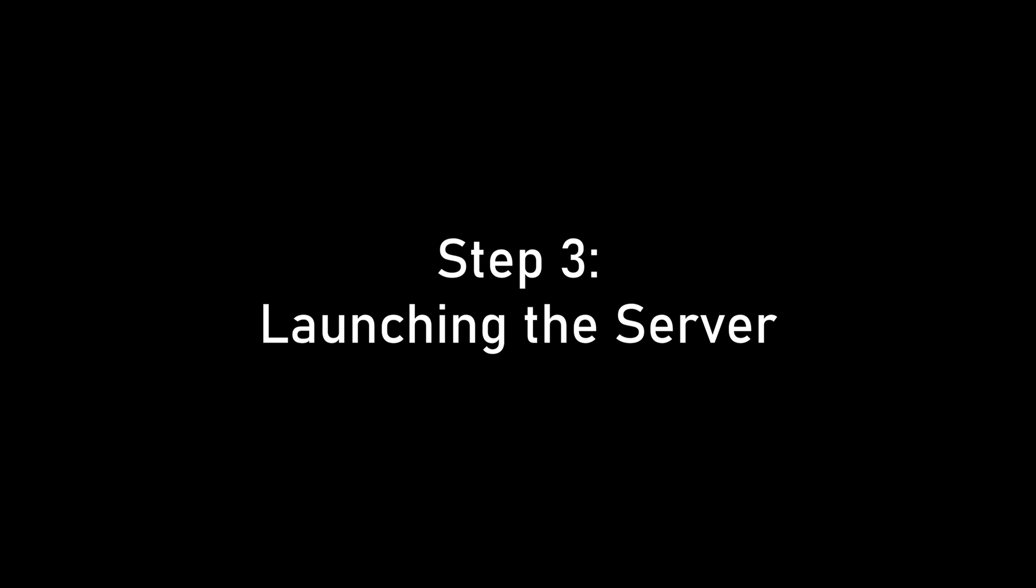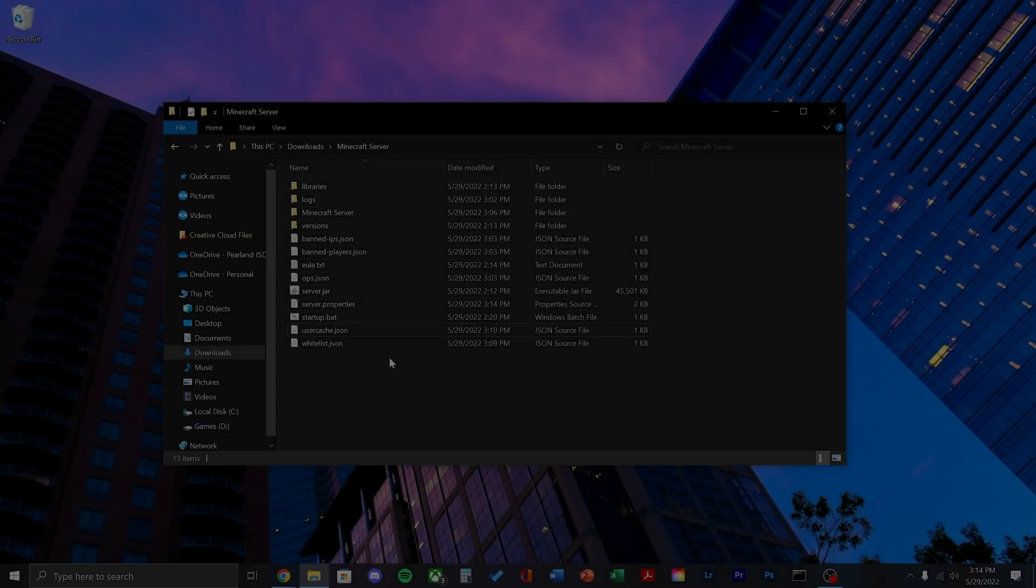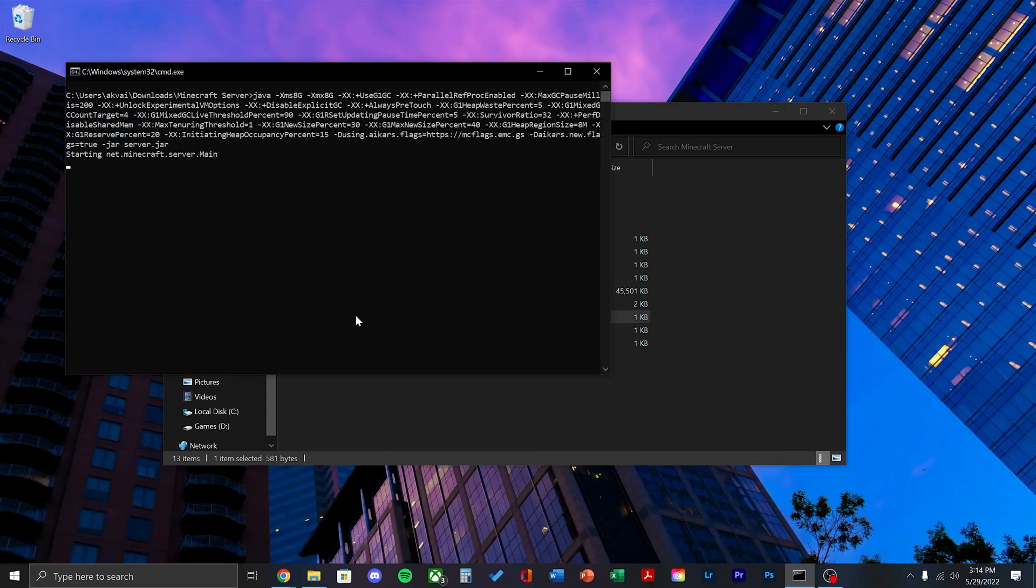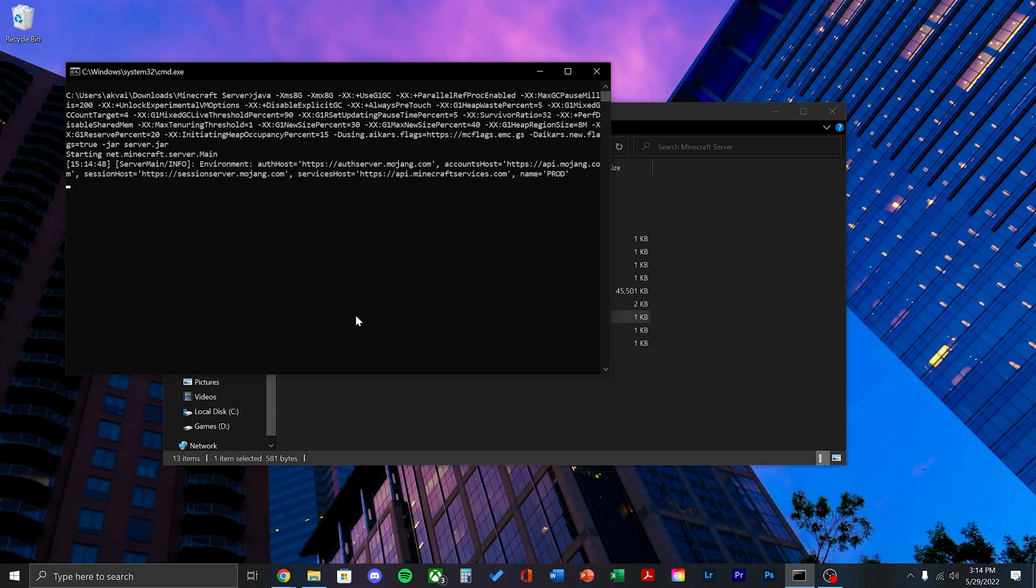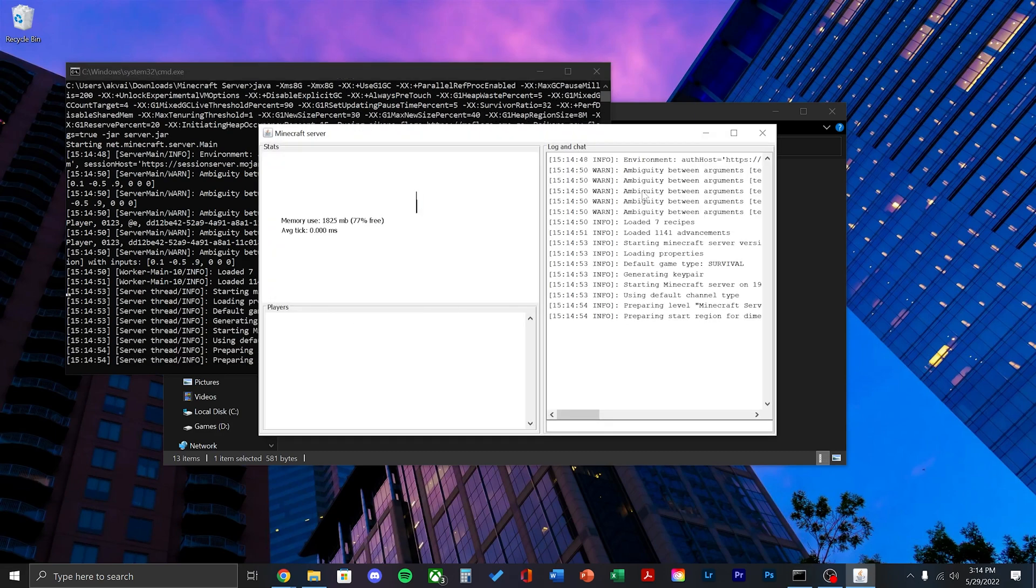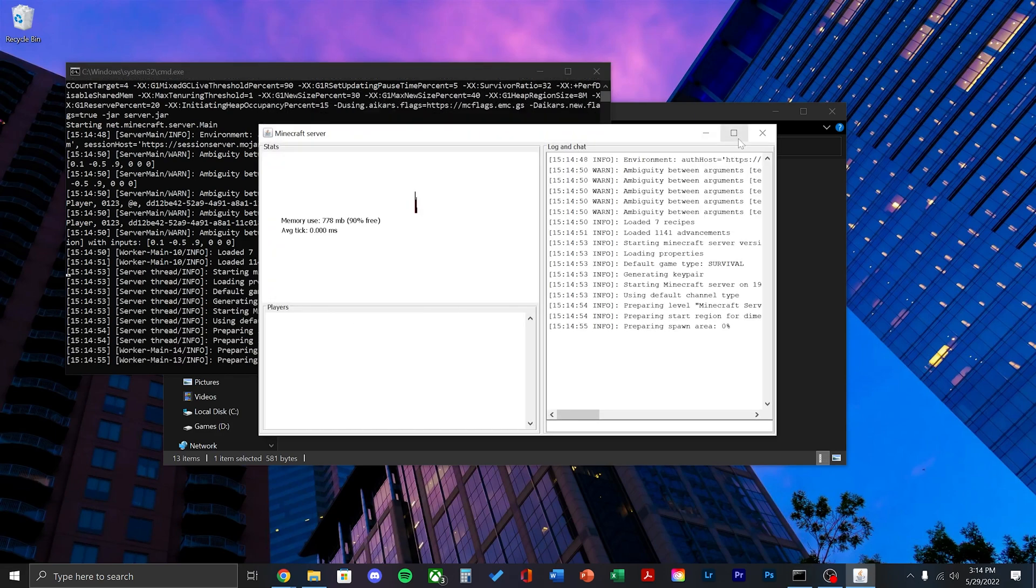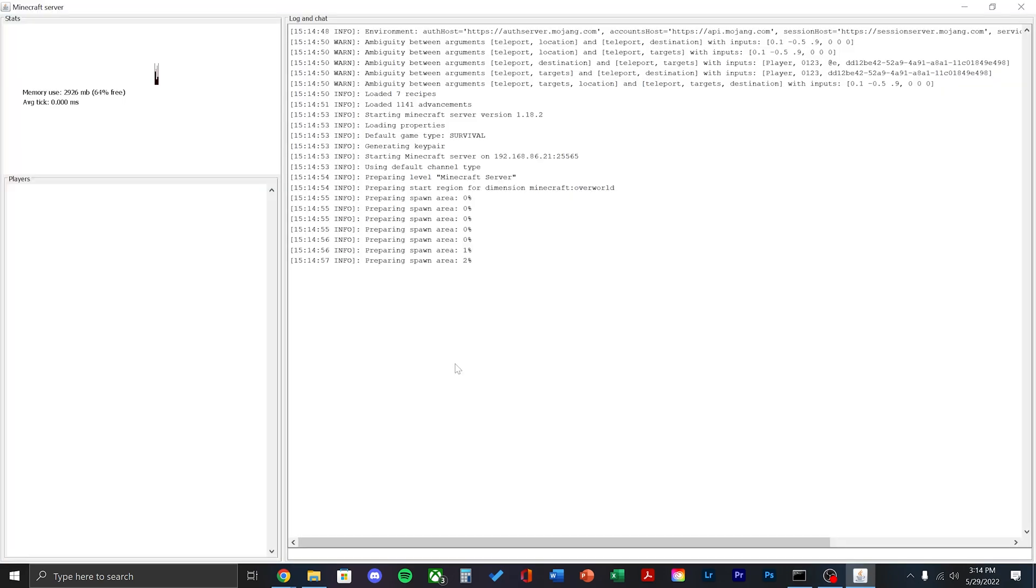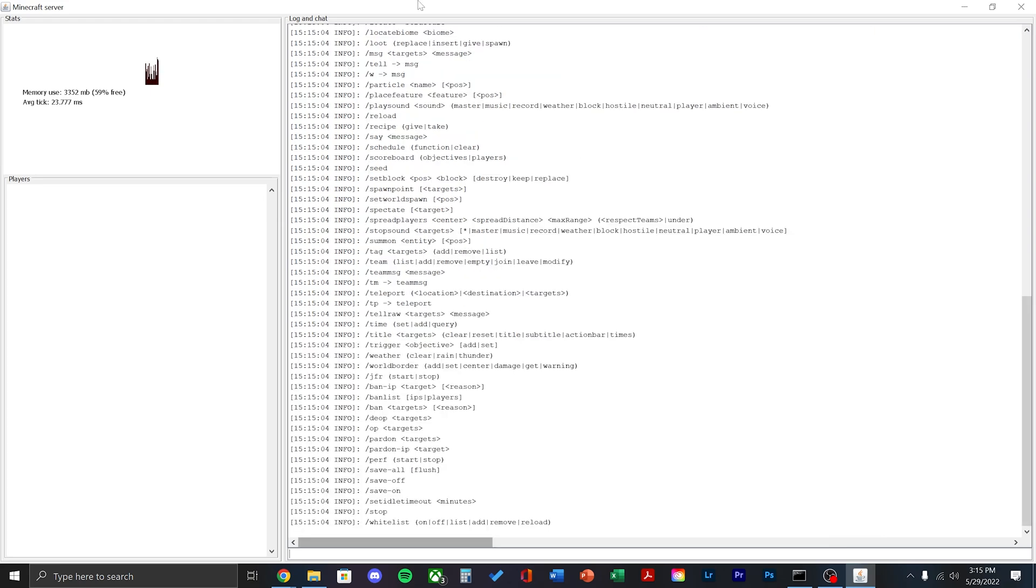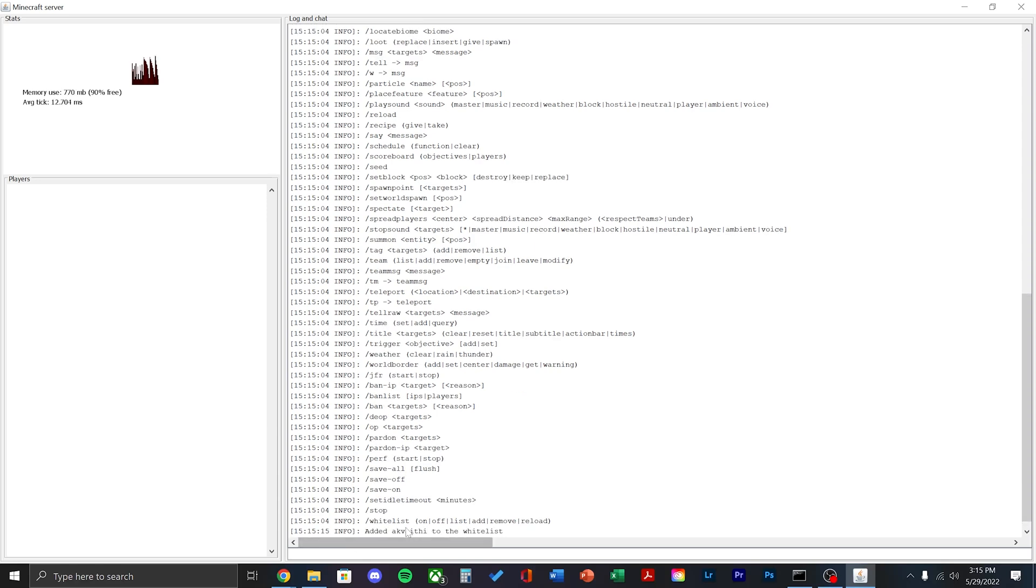Once that's complete, we can go ahead and launch the server. Double click the startup.bat file and you will see a new java screen pop up. Once it says done at the bottom, you can go ahead and type help to see a list of commands. The first thing we need to do is type slash whitelist add your username. This will allow you to join the server. You'll have to do this for everyone who wants to join.